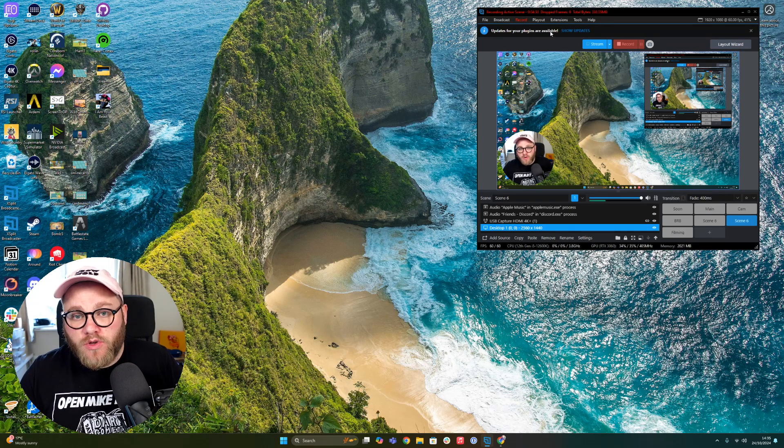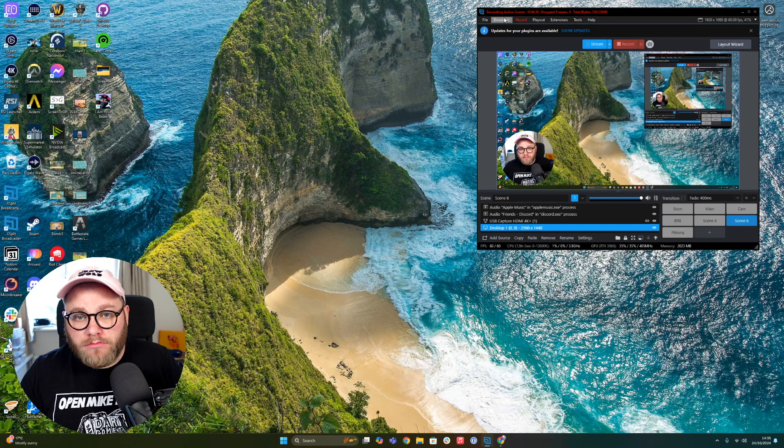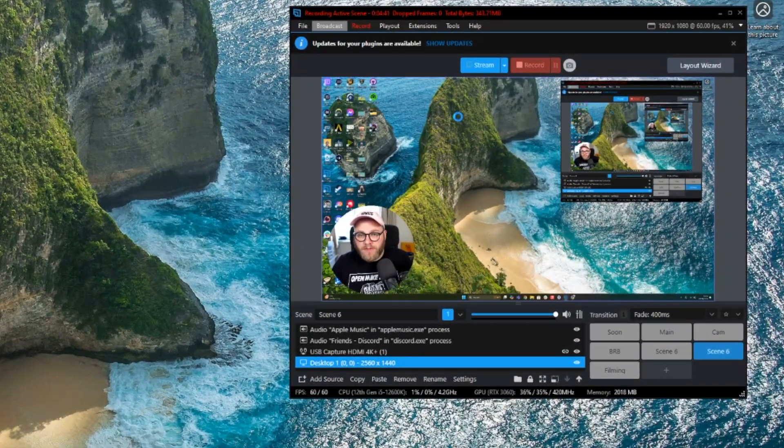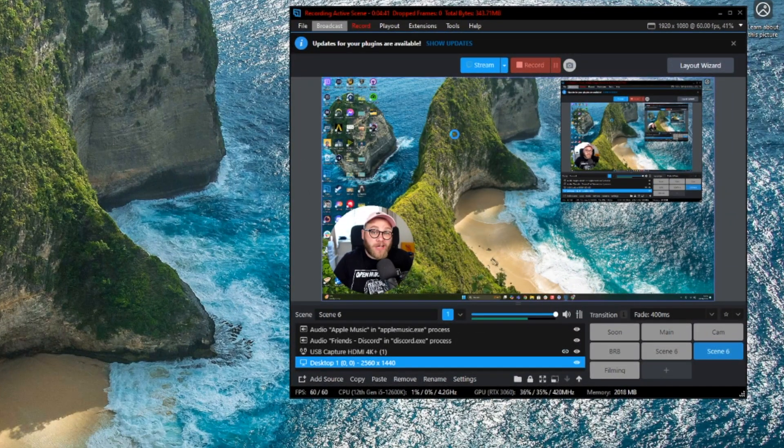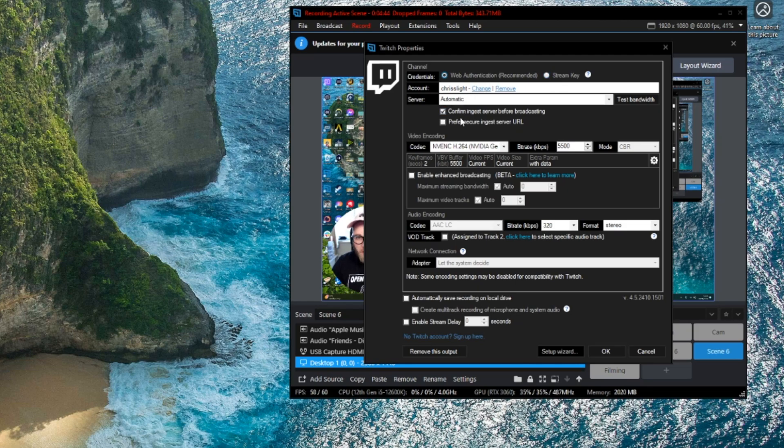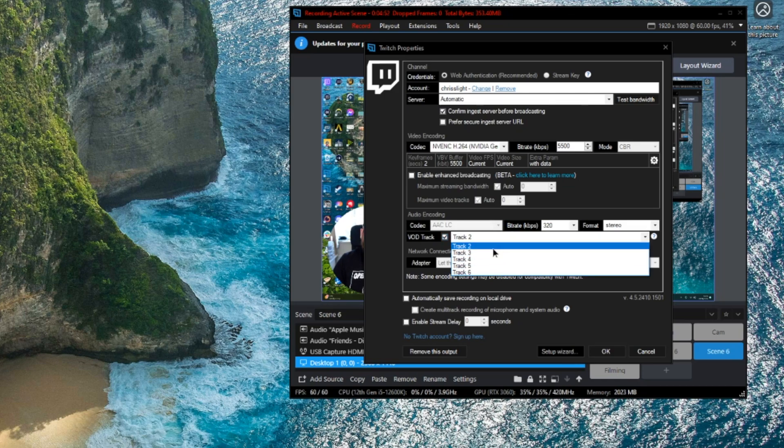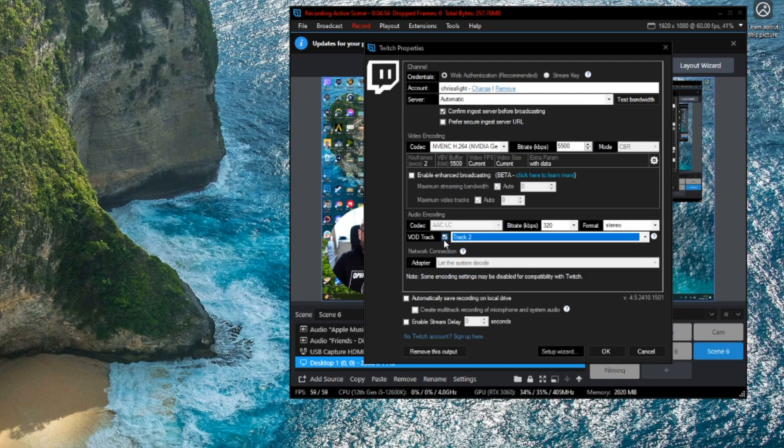So all you need to do: head to your Broadcast, select whichever one you're after, then VOD Track, assign to Track 2. If you want a specific one, you're going to assign it here. But that's it. And you just click Okay, and you're done. Pretty simple, really.